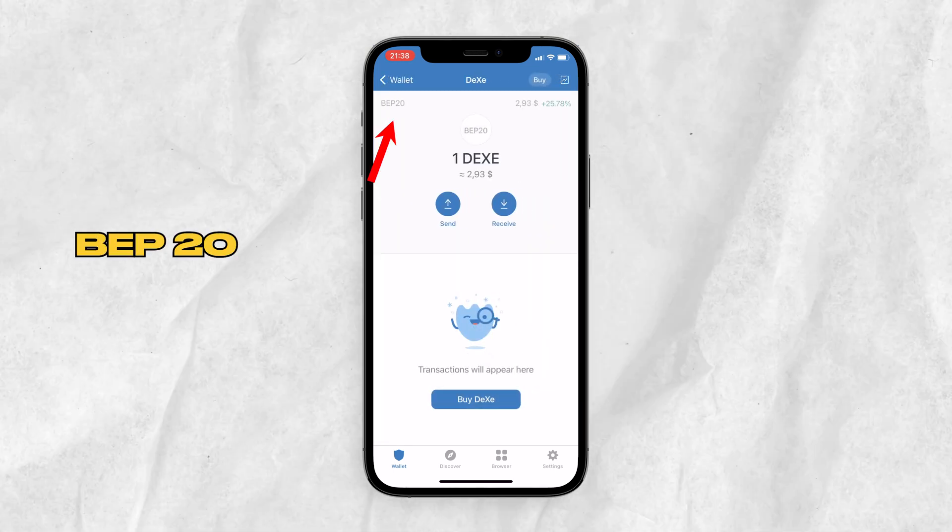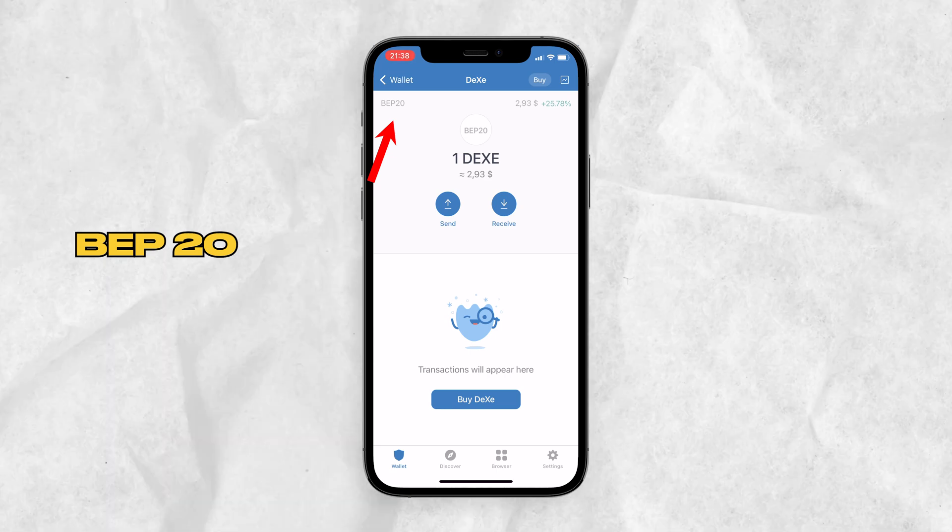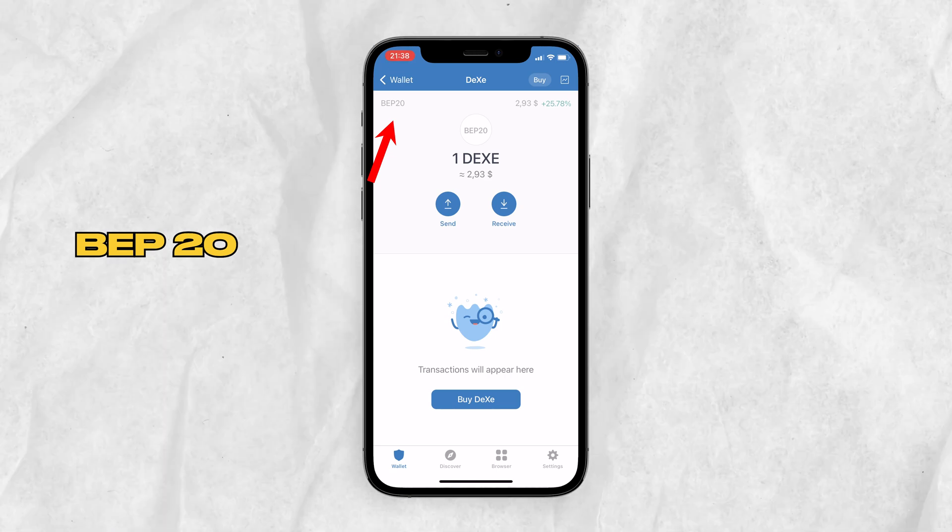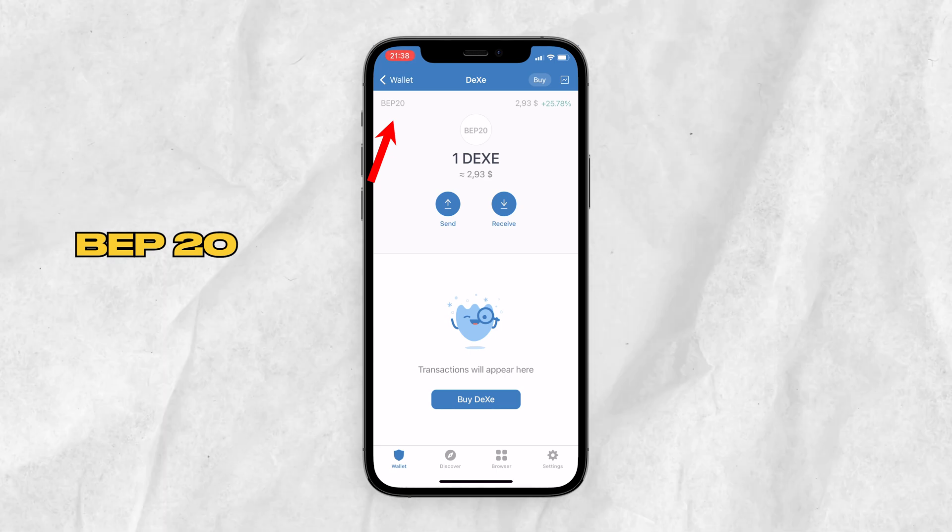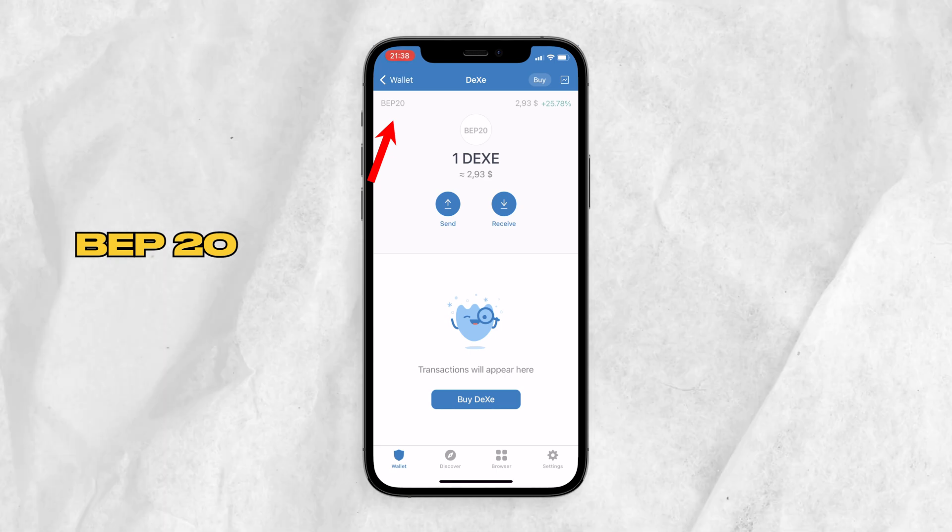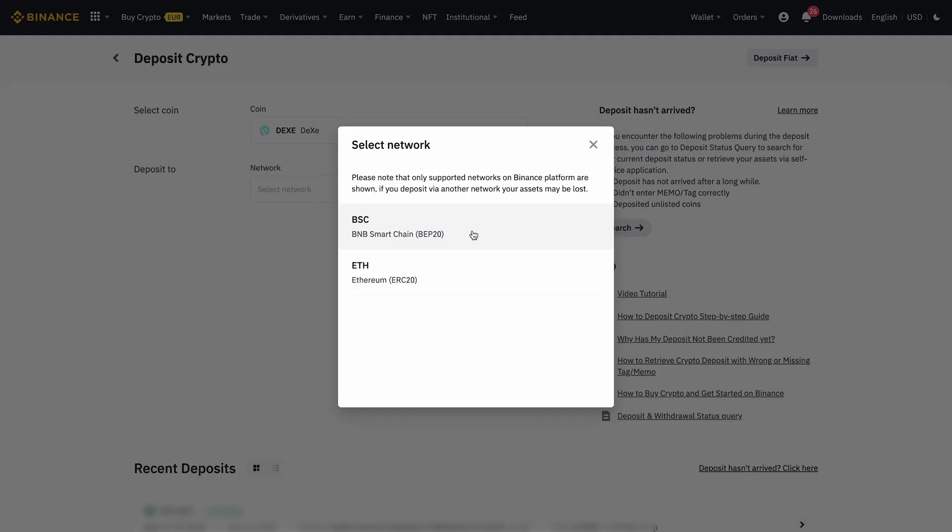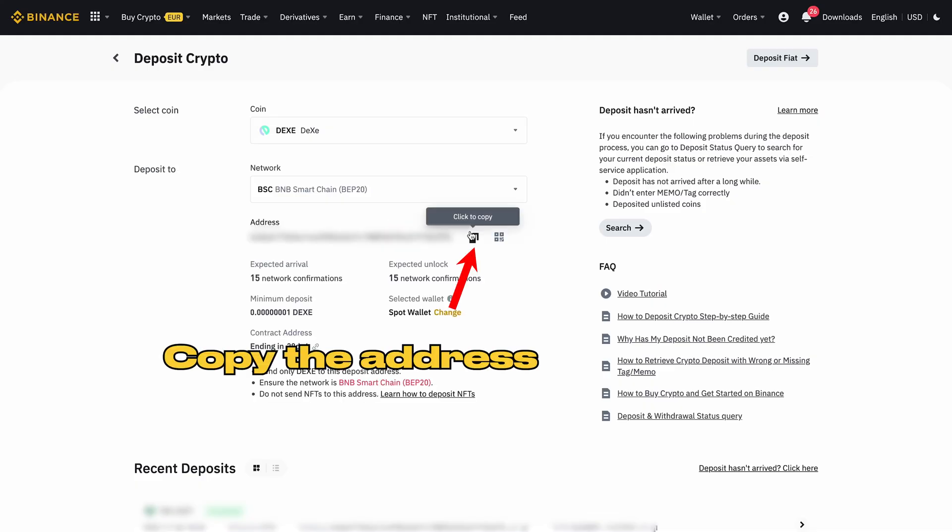Let's go back to my Binance account to get the BEP20 address. Make sure that the tokens that you are going to send has BEP20 or ERC20 network. So click BEP20 BSC, then click Copy Address.